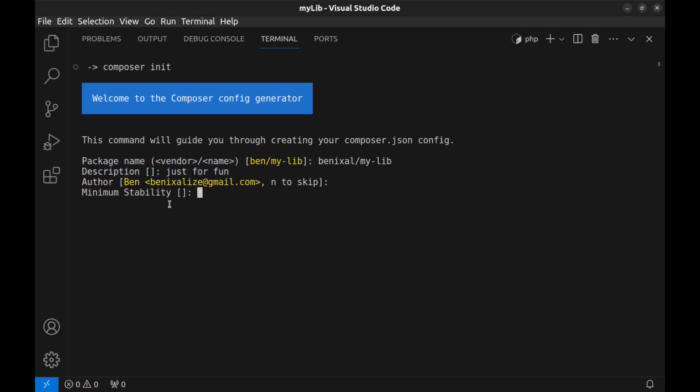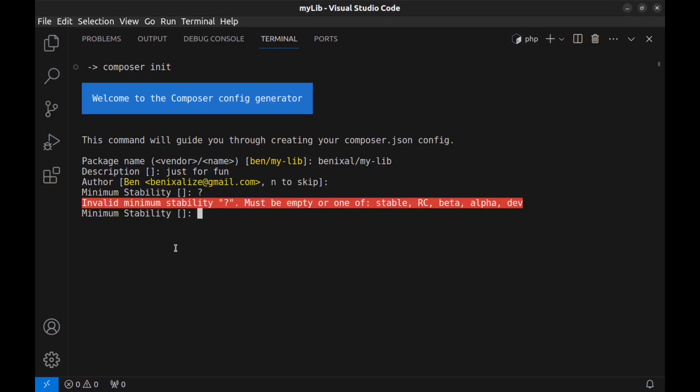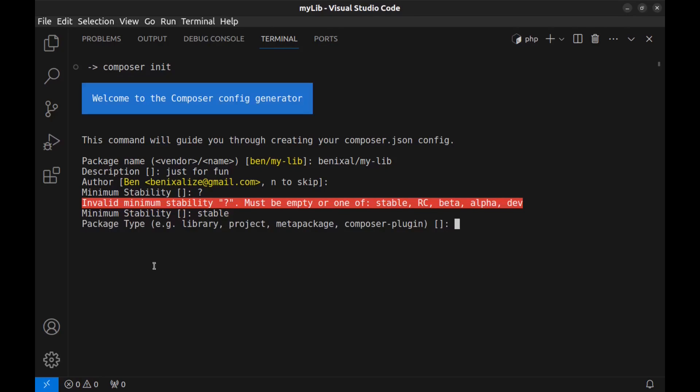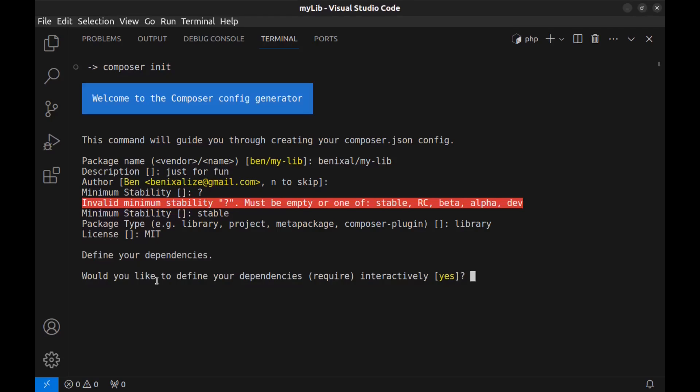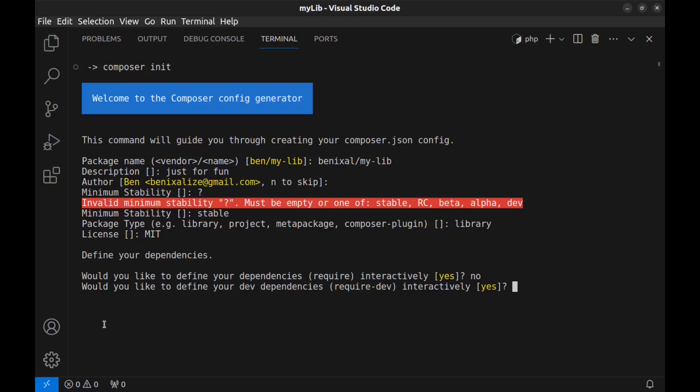Minimum stability must be empty or use one of these. I enter stable. And package type - you can choose one of these. I enter library. You can choose a license for your package like Apache or MIT. Define your dependencies. Would you like to define your dependencies? Since our package is simple, I say no. Would you like to define your dev dependencies? No again.